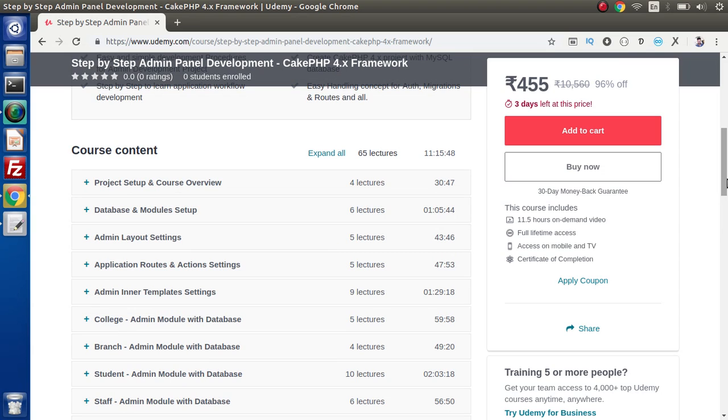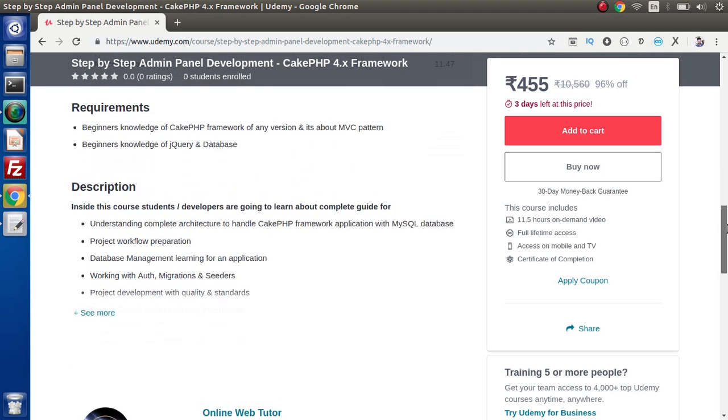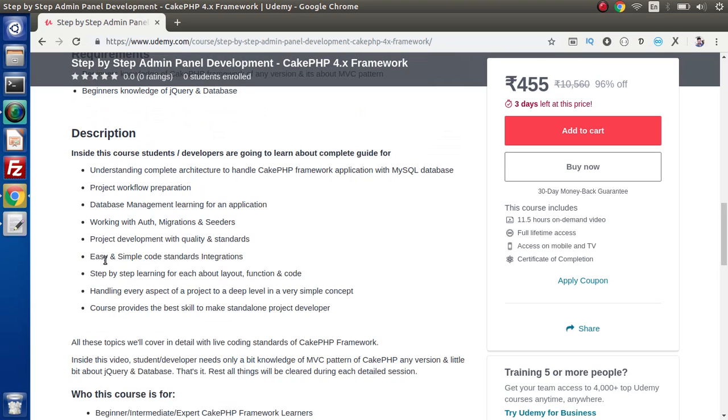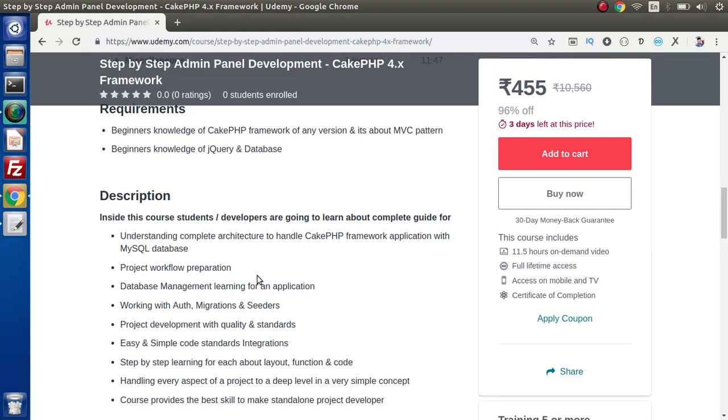Inside each of the modules, we have proceeded in a well proper manner. Inside this course we have used all about MySQL database driver with CakePHP. Now if I scroll to its description, here is the course description: Understanding complete architecture to handle CakePHP framework application with MySQL database. Project workflow preparation - before going into the deep concept of this course, first of all we understand about the flow of application.